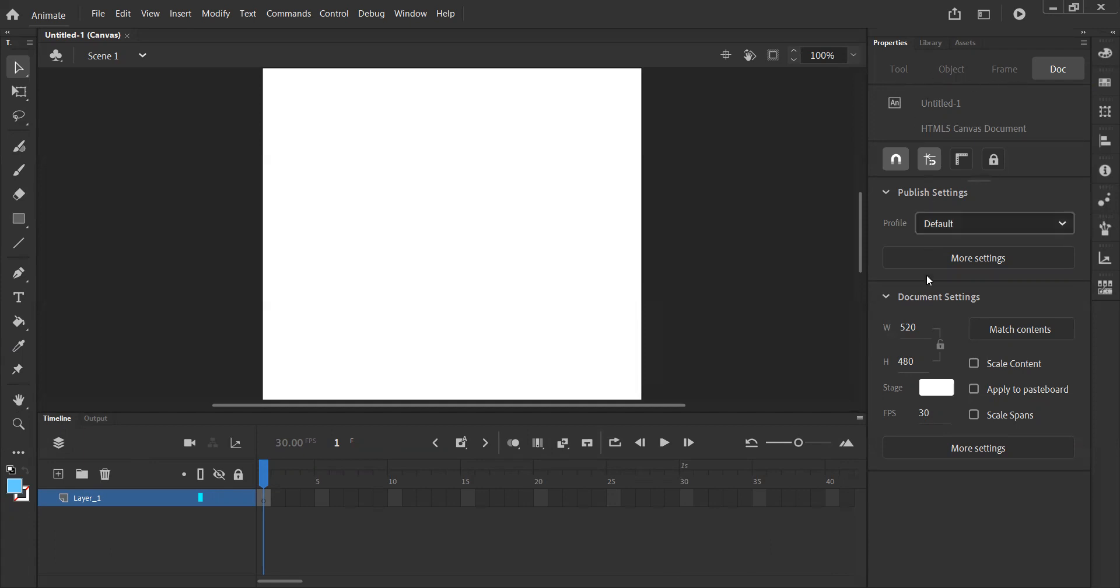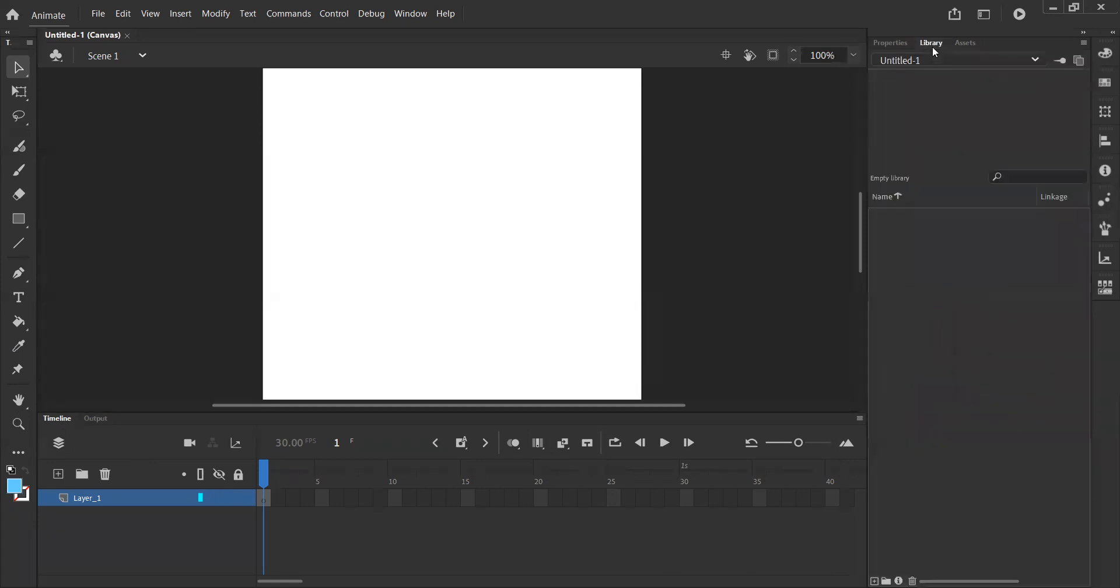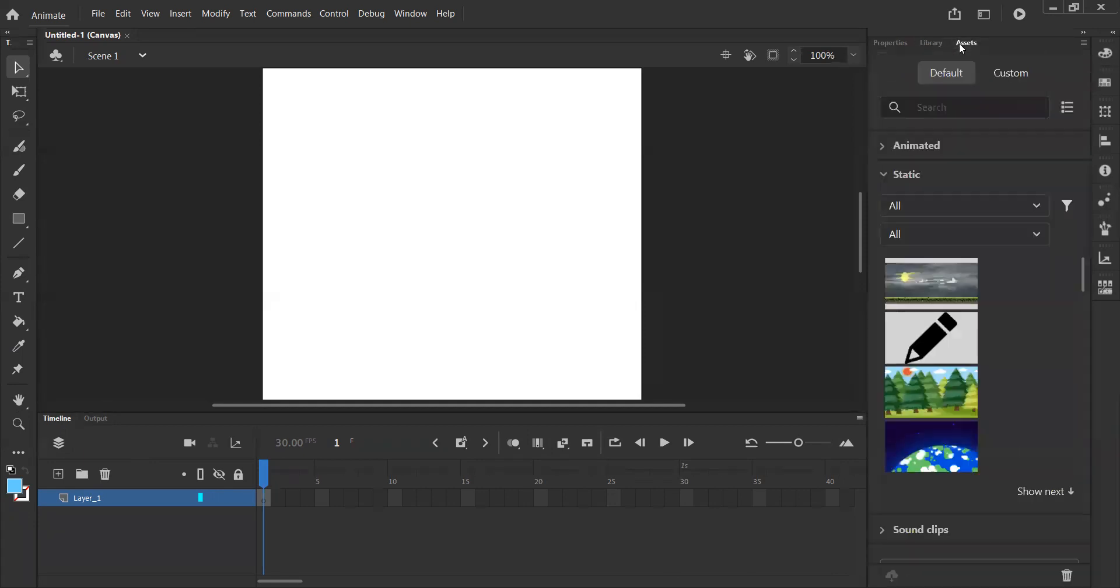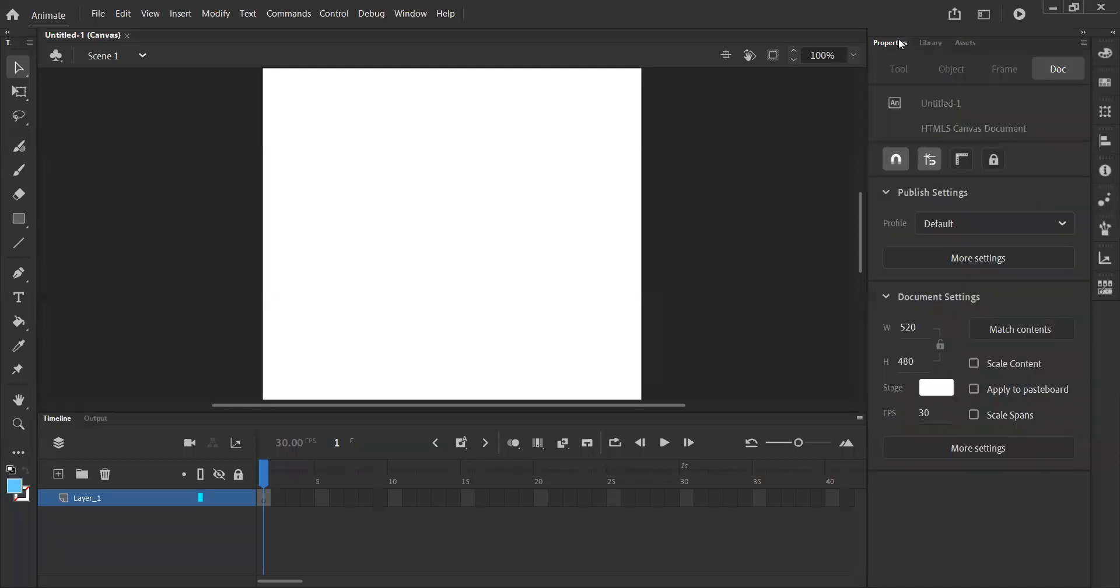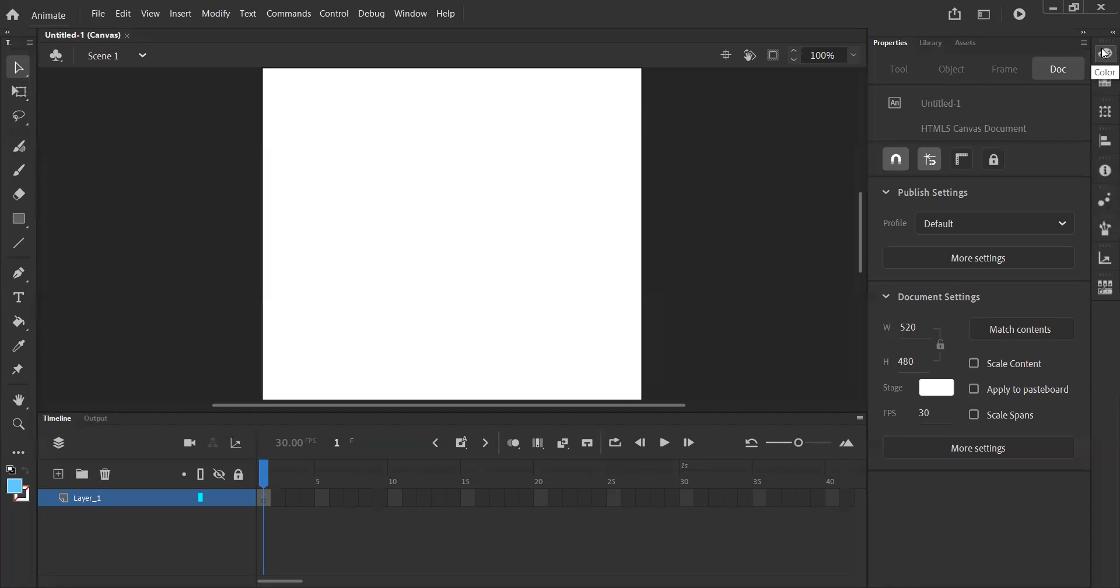On the right hand side, we have the properties, we have our library and assets. Again, these are things we'll cover in a little bit more detail in later videos. And we have a separate toolbar to the right hand side. This is a more advanced toolbar which we won't cover just yet. We might get to at a later date.